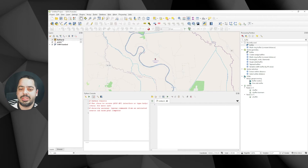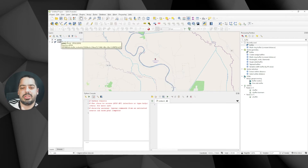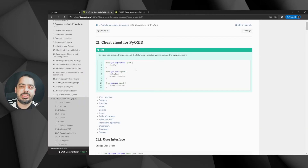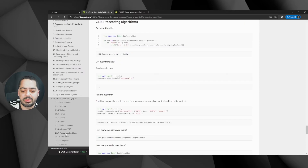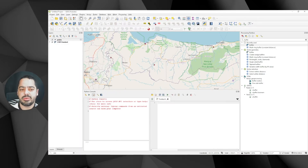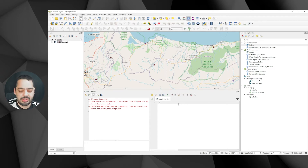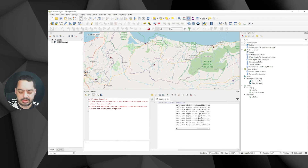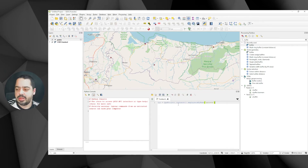Going back to QGIS, I'll remove whatever we had — just the points and OSM backdrop. I'll zoom to this layer. There's a cheat sheet with code snippets needed to run outside the PyQGIS console, but we won't need that here. For the processing algorithm, you can write 'from qgis import processing', but in reality you don't really need to. To get the layer, I'll put a variable called 'layer' from QgsProject.instance().mapLayersByName() and pass in 'points'.